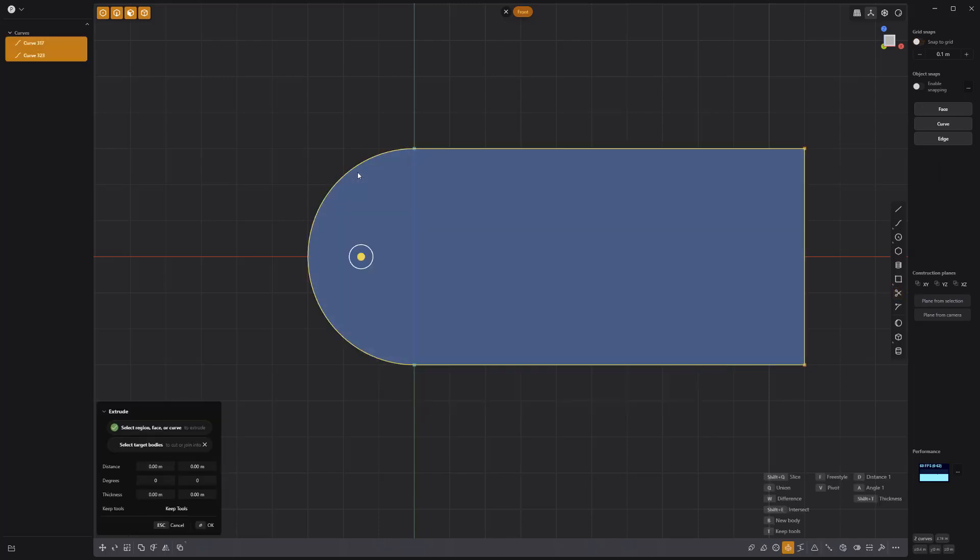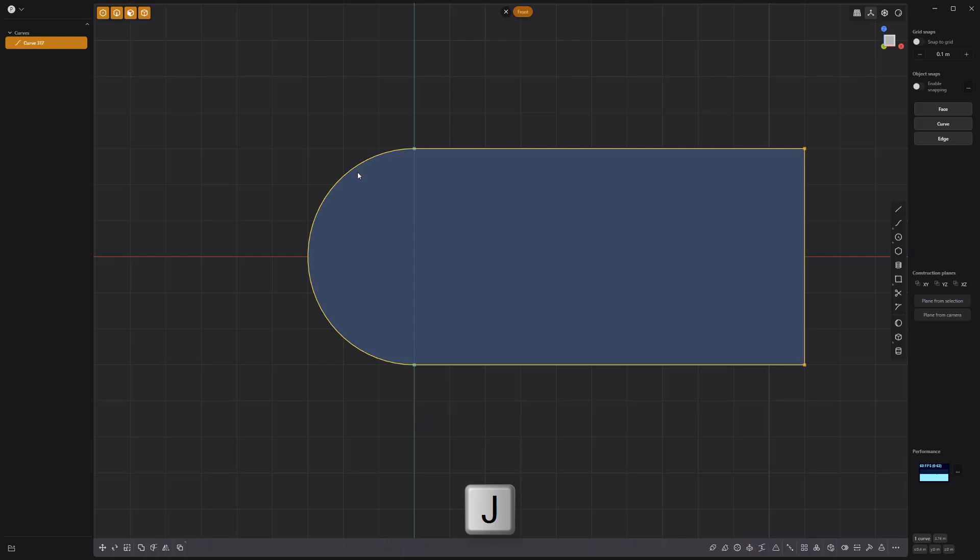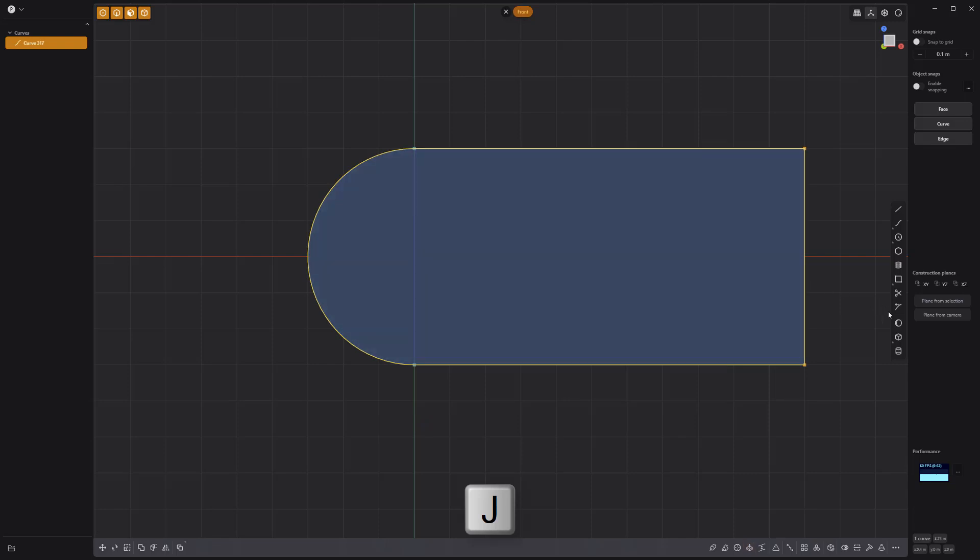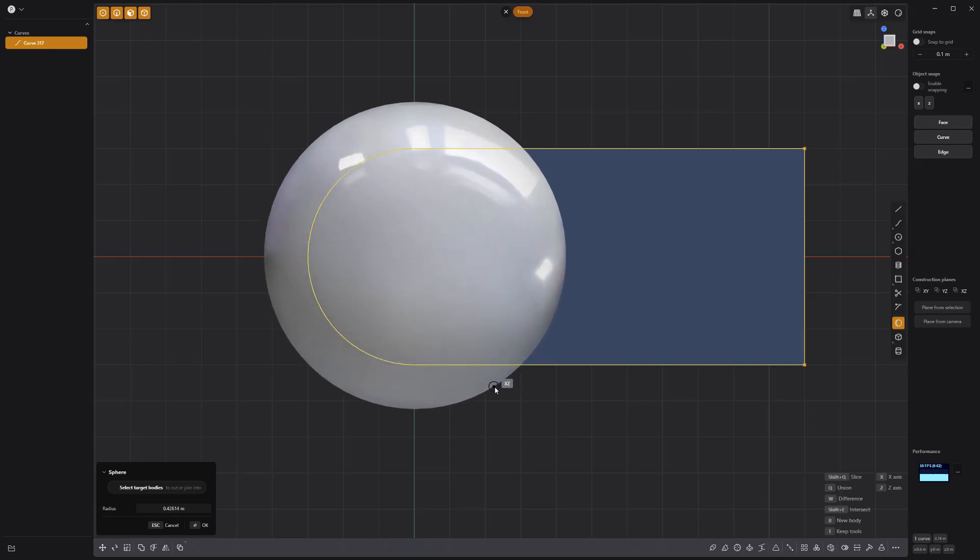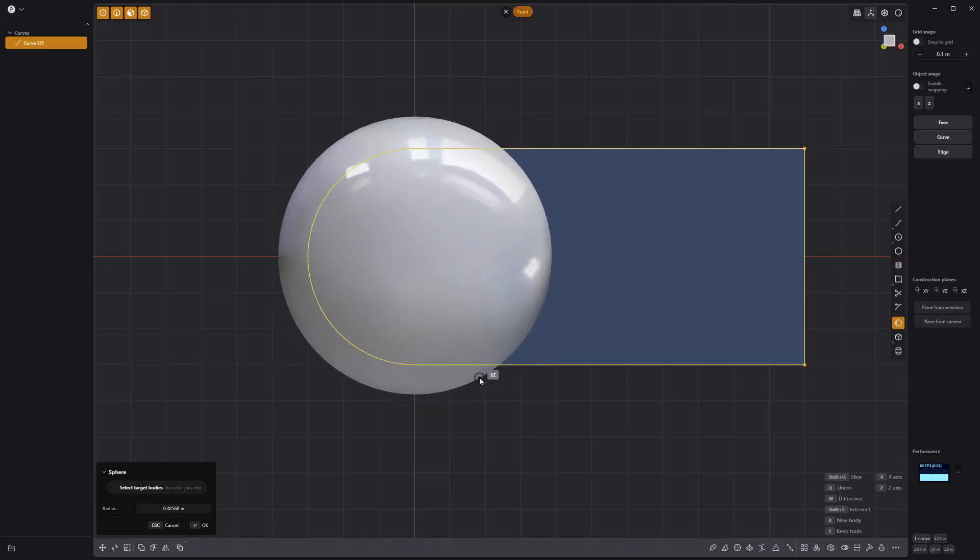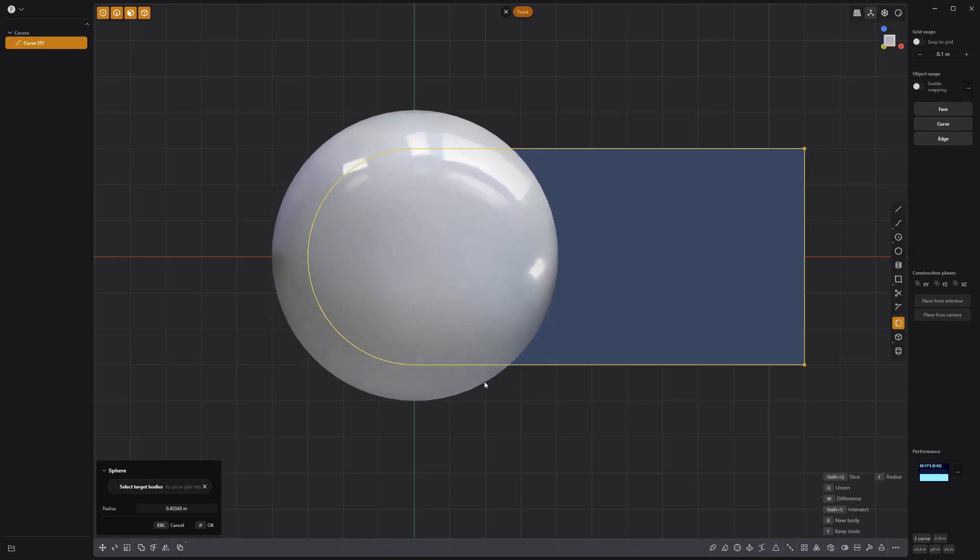Then select both curves and use the keyboard shortcut J to join the curves into a single curve. Next, create a sphere solid with the diameter larger than the height of the curve, like so.